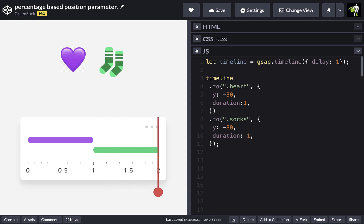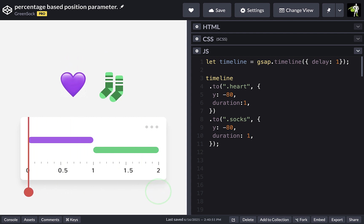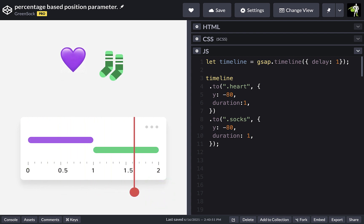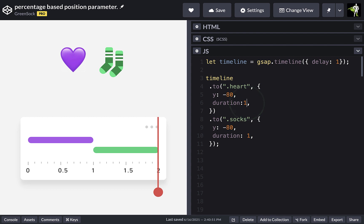So if we take a look here, we've got a little interface set up. We've got two tweens positioned on a timeline. Each of them has a duration of one second, and they're going to play back to back because they don't have position parameters defined.